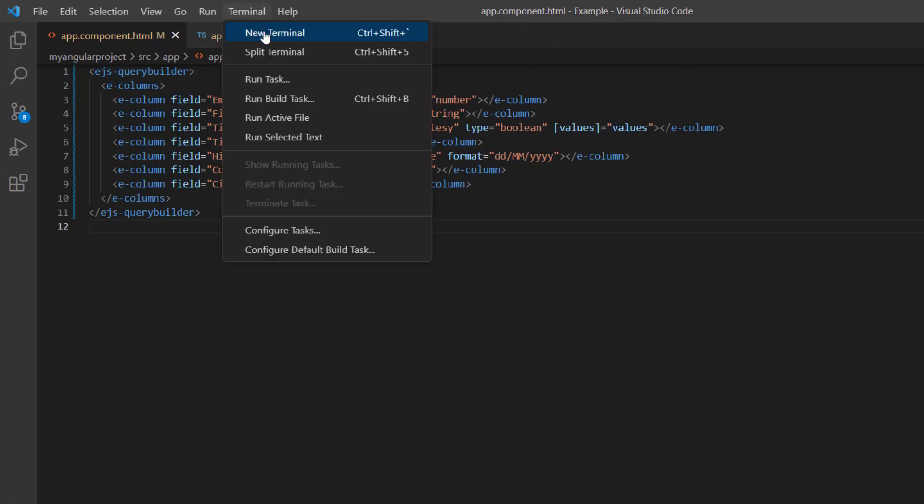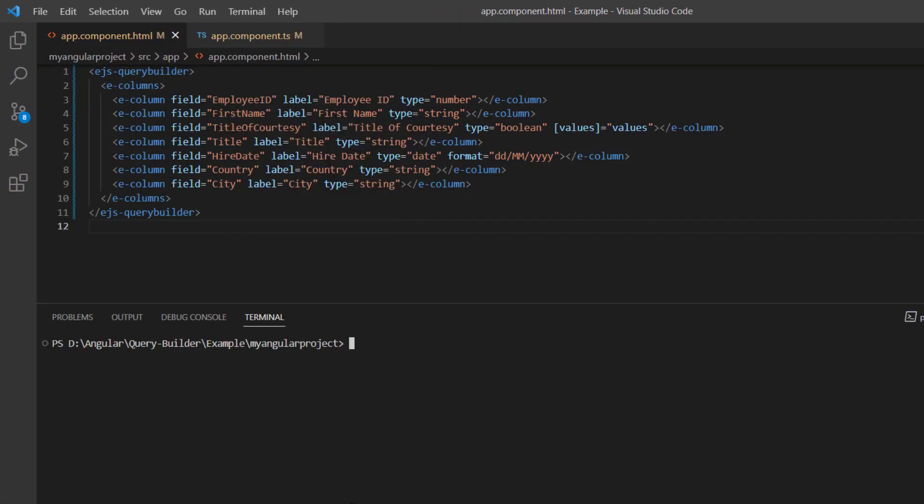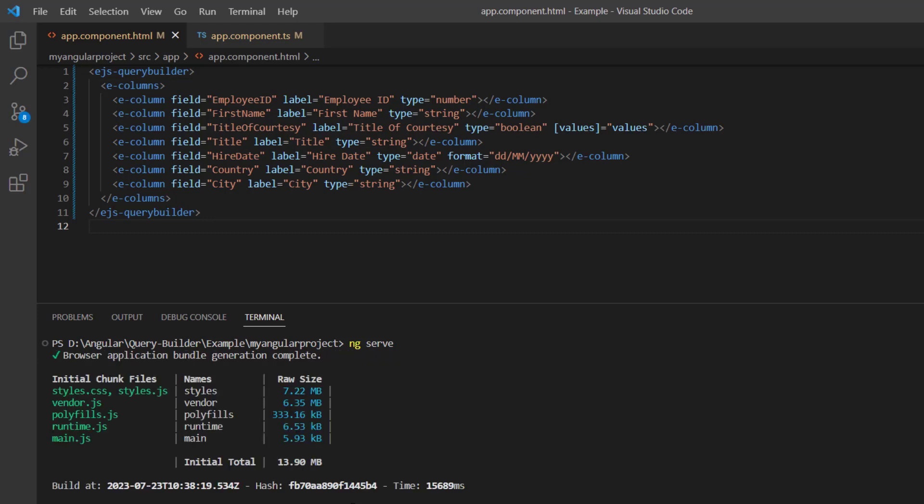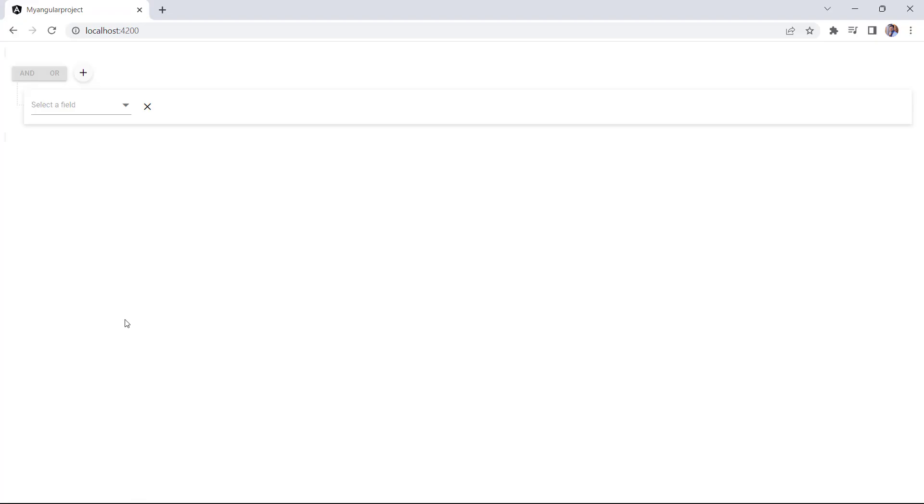Let me run this project using the command ng serve. See, a basic Query Builder is rendered.